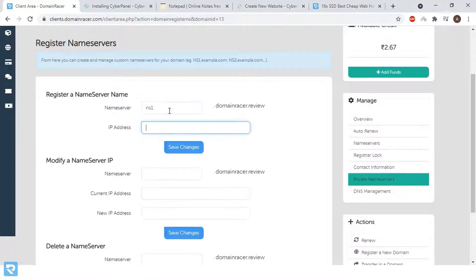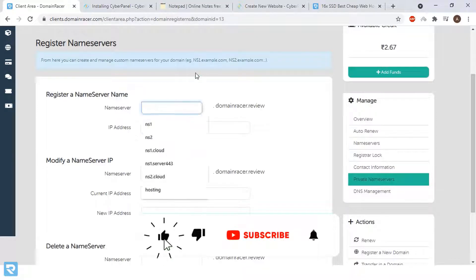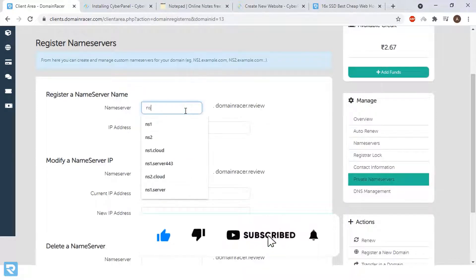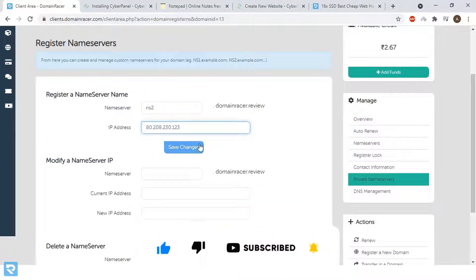Enter here NS1 and paste the IP address and click on save change. Now enter the second name server and same IP address and click on save change.